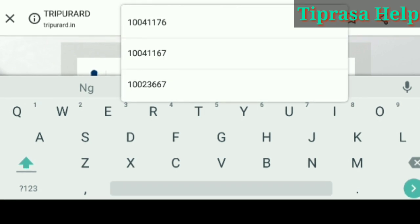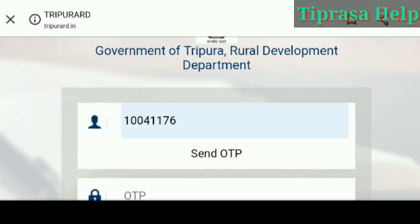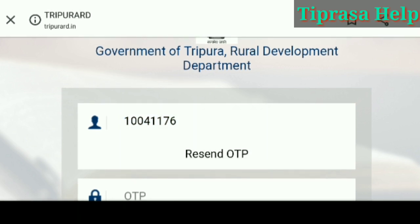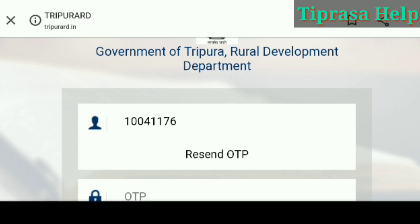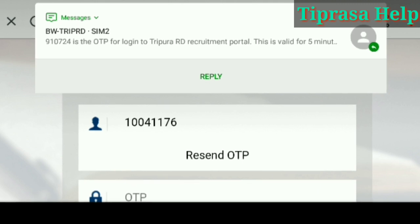Hello friends! I am going to show you how to send OTP. Click the mobile name and enter the OTP type.